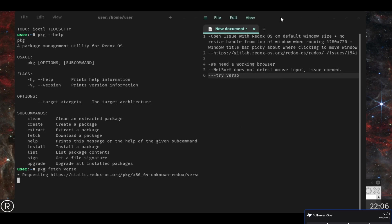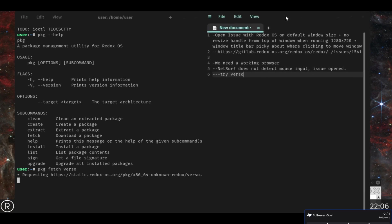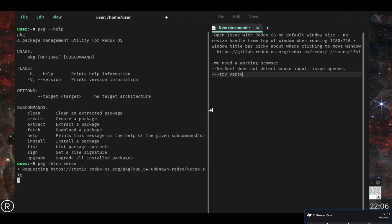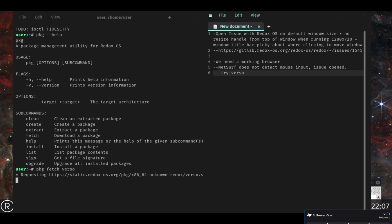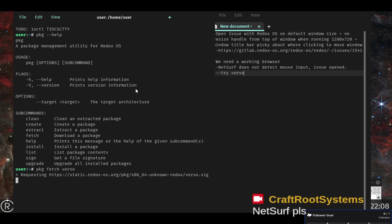And then I'm just adding in the text editor what I'm doing. So anyone that joins the stream can see what I'm actively, what we're actively trying to do.